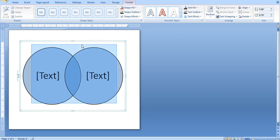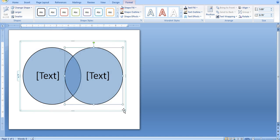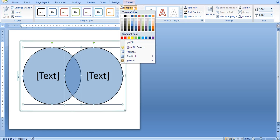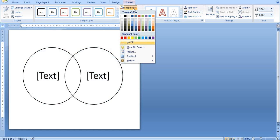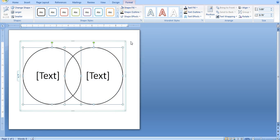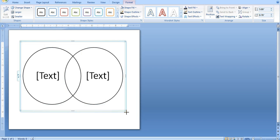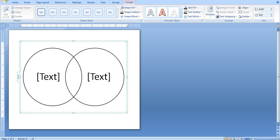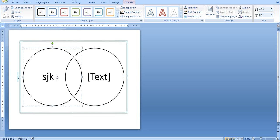And then we're going to highlight them both again. And for fill, have no fill. So this will give you a quick, easy Venn diagram to use. If you want to type in some text, you can do that.